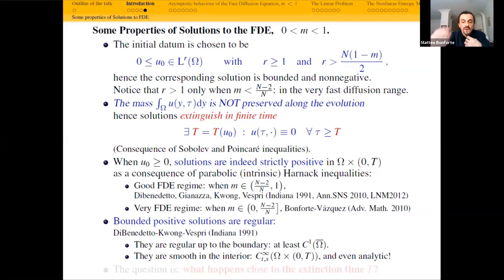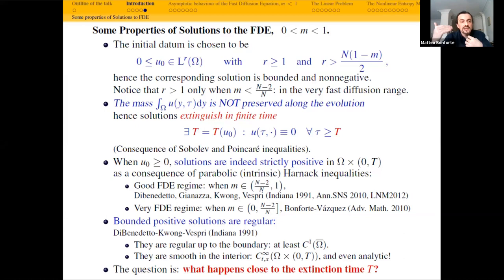The question now is: what happens close to the extinction time? What is the profile of extinction? Can we know something about the extinction profile of these solutions? This is the question we will address in the rest of the talk.